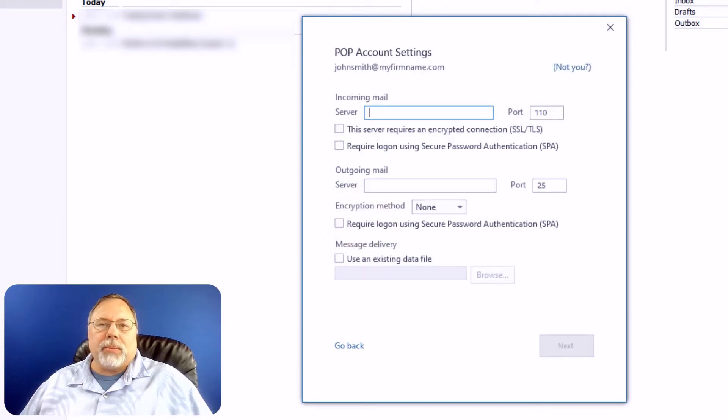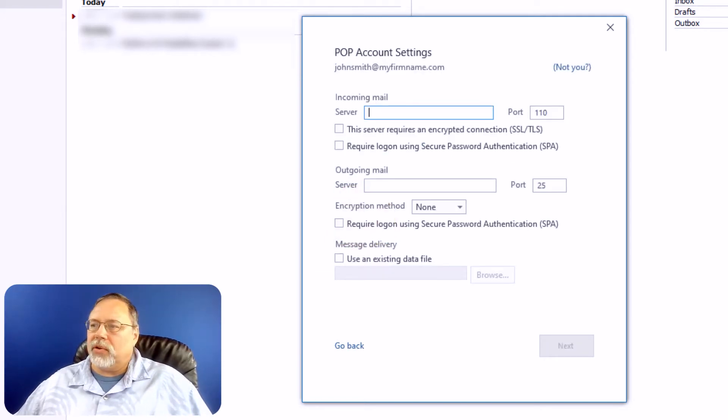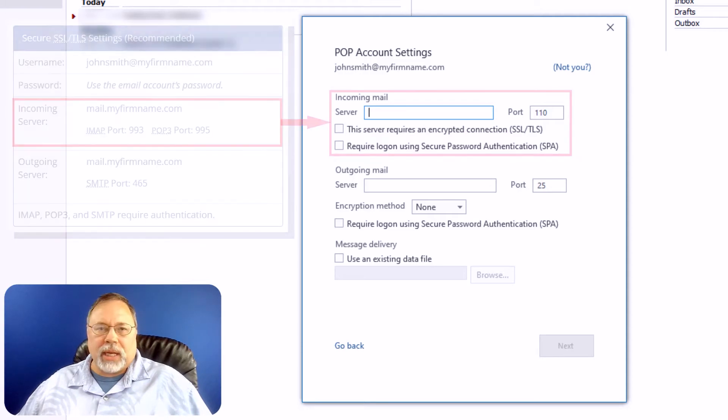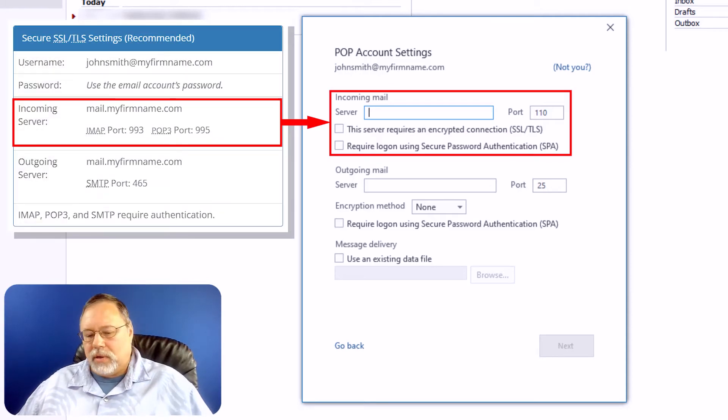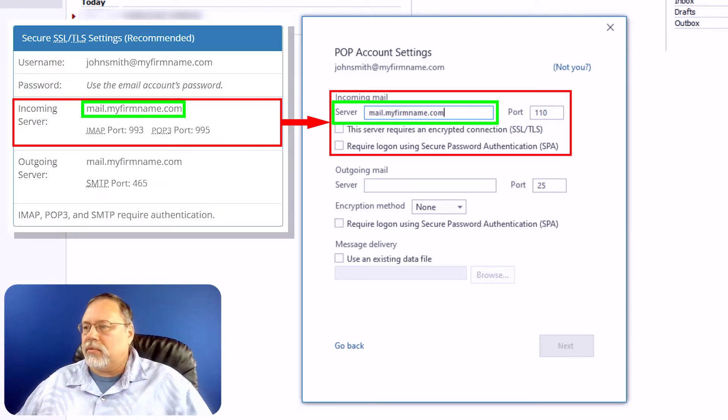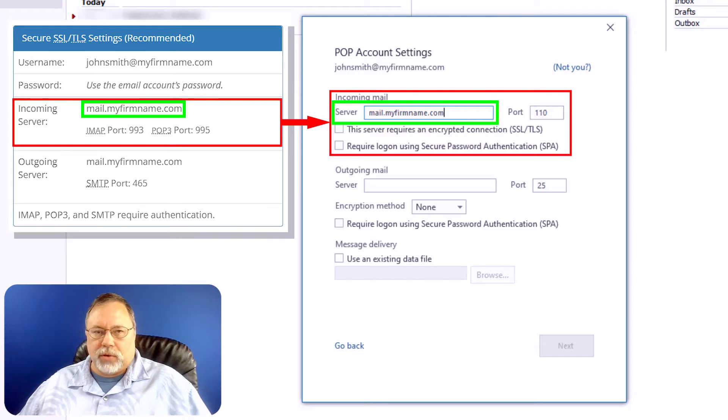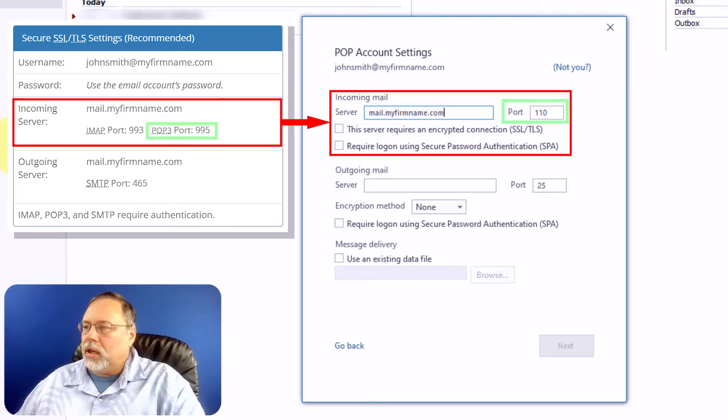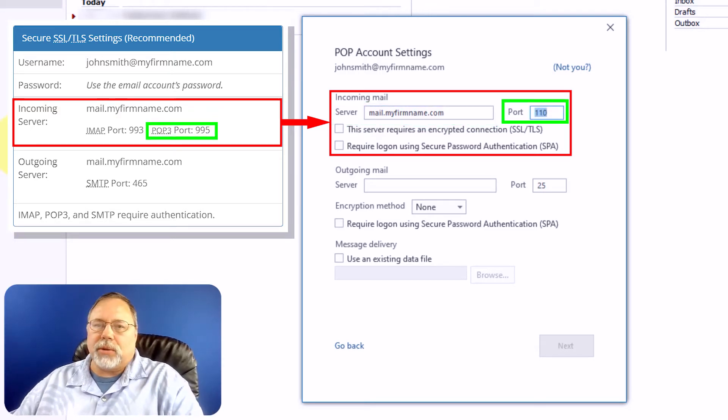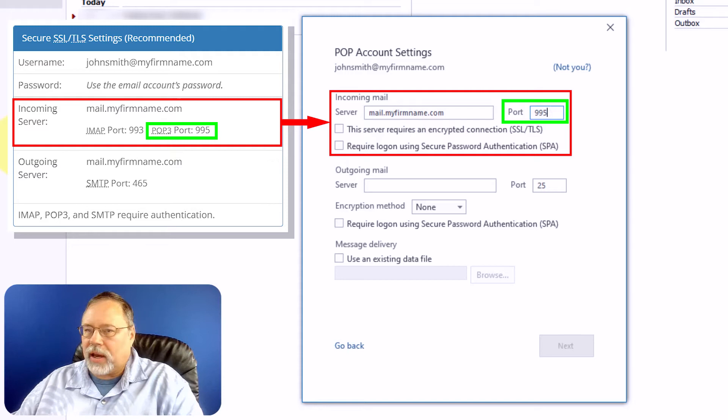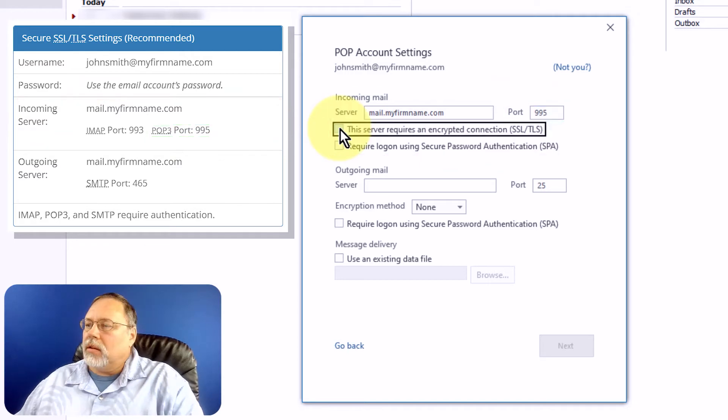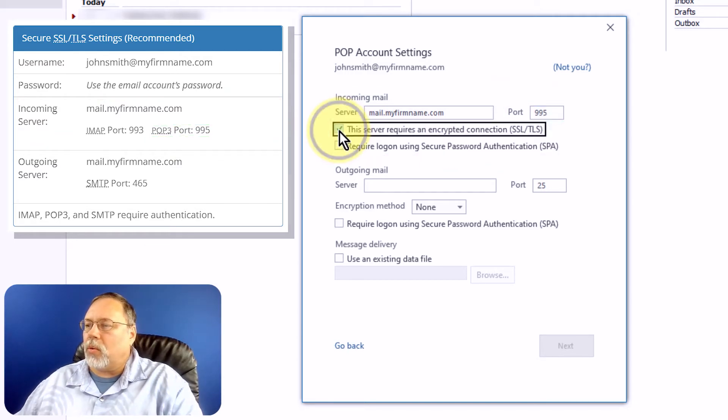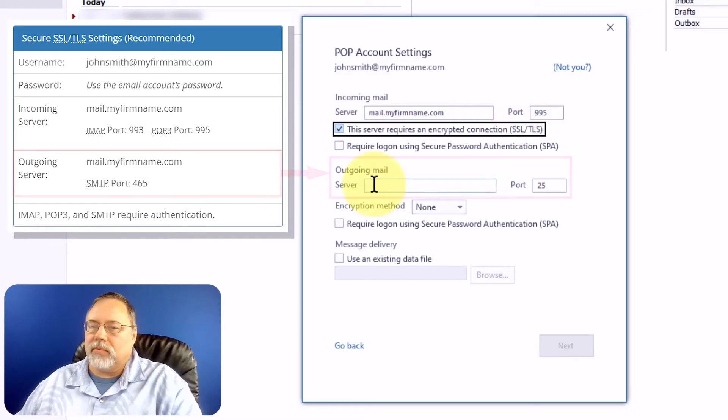On the POP account settings page, we're first going to set up the incoming mail server. So paste in that information from your hosting account. Next, set the port to 995. Then click the checkbox next to This Server Requires an Encrypted Connection.